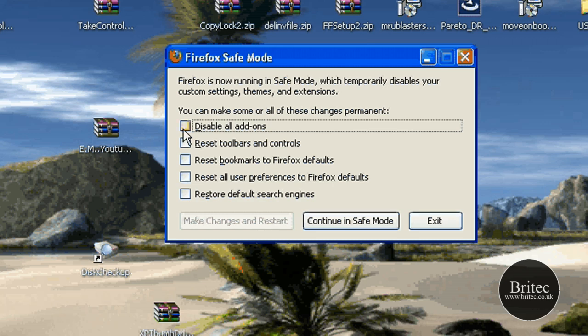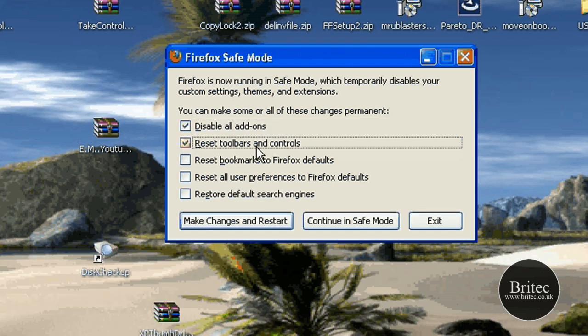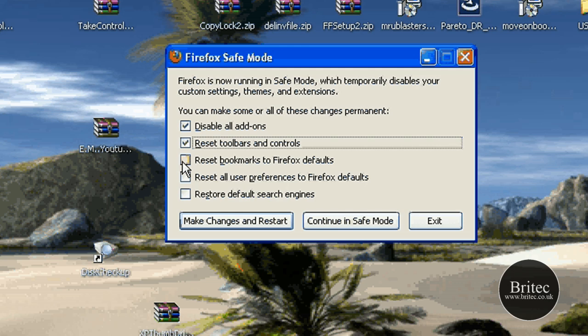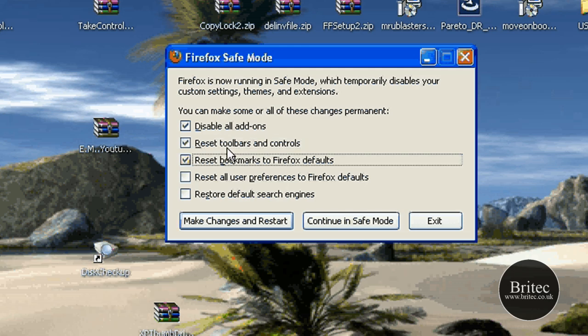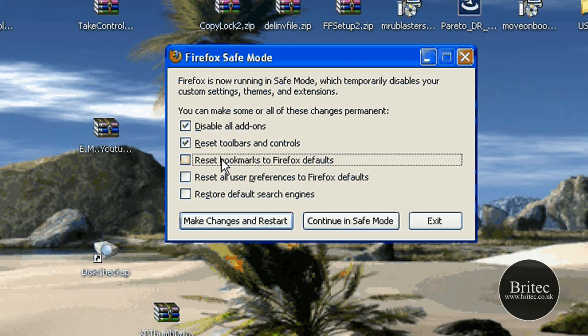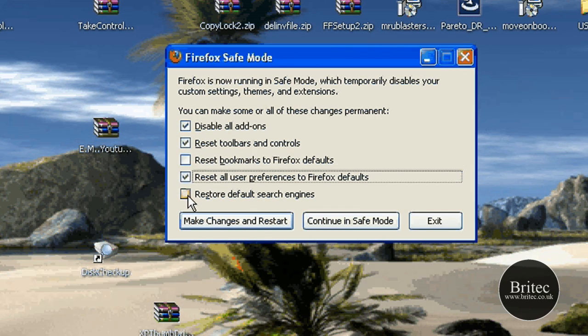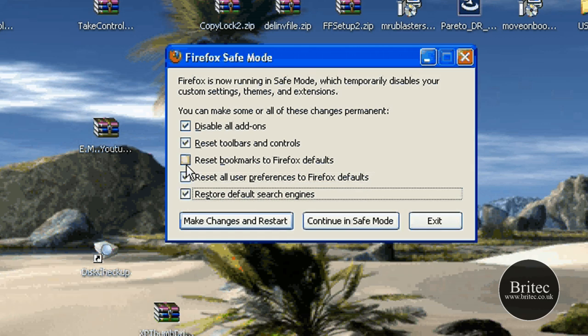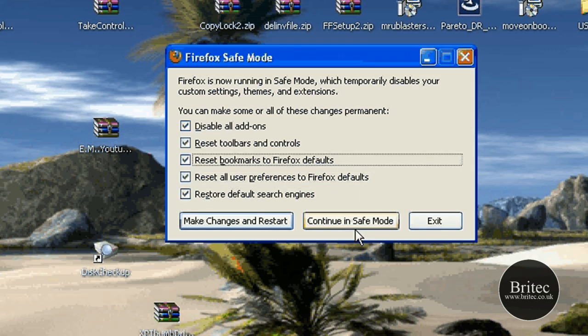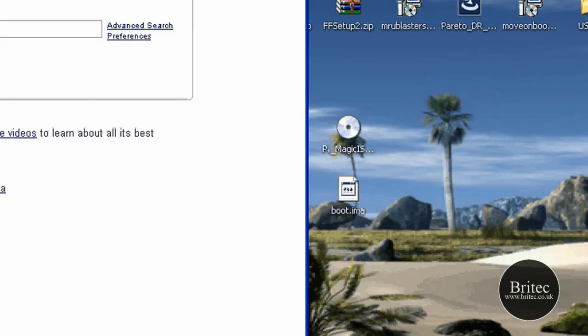Inside there I would actually disable all the add-ons, reset the toolbar and controls, reset bookmarks to Firefox defaults. I wouldn't really worry about that until we back it up anyway, so I'm going to show you some ways to back up all that stuff before we do all that. But you could put the ticks in all this and actually just go into safe mode to see how it runs.